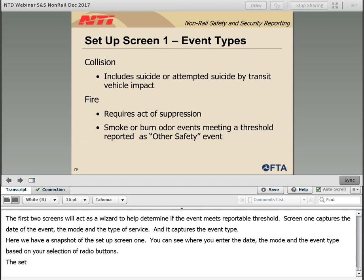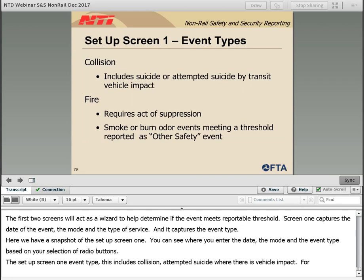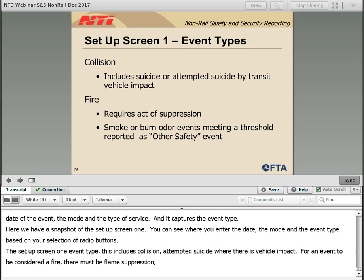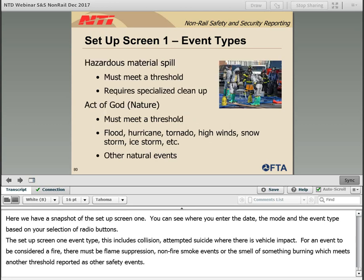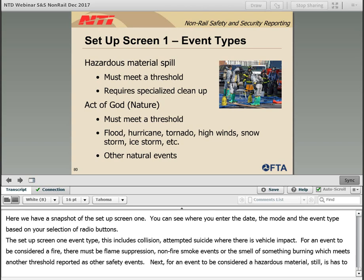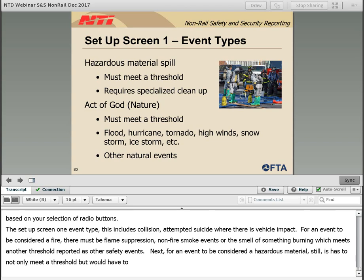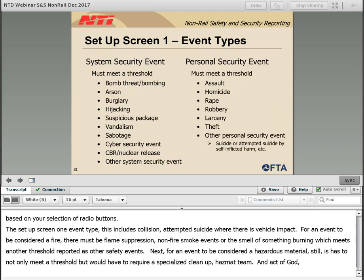The setup screen one event types: the first and most common is a collision, which includes suicides or attempted suicides where there is vehicle impact. For an event to be considered a fire, there must be flame suppression — non-fire smoke events or the smell of something burning which meet another threshold are reported as other safety events. For a hazardous materials spill, the situation must require specialized cleanup such as a hazmat team. Acts of God refer to acts of nature such as hurricanes, flood, tornadoes, snow and ice storms, or other natural events such as lightning.